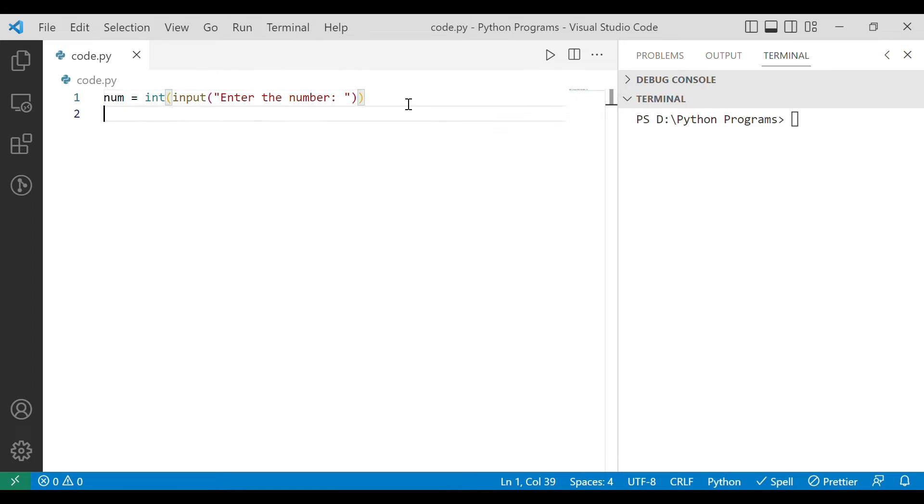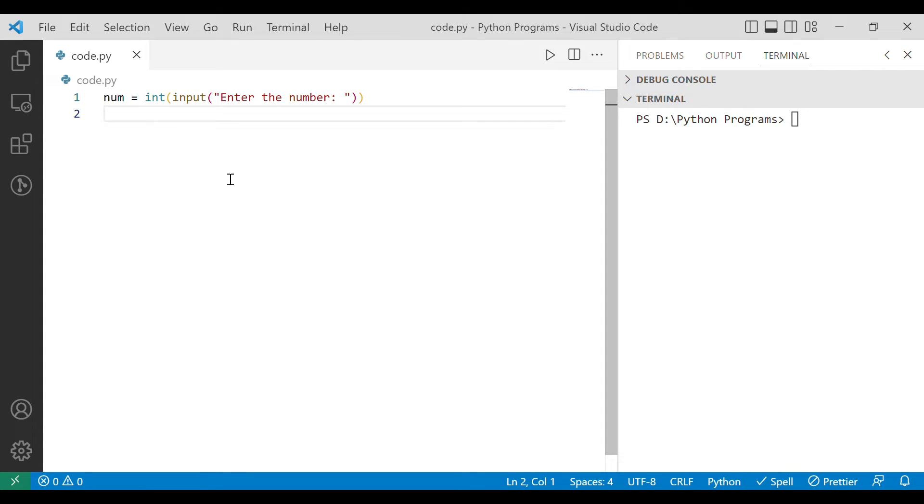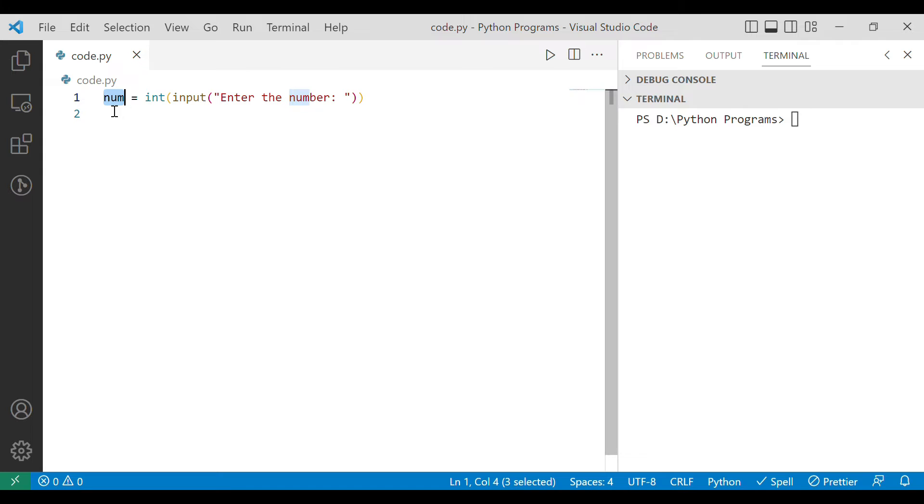Now let's understand how we are going to proceed with the program. We can find the cube root of any number by what means. Let's say if you have been given 8 and you are interested in finding out its cube root. If you have 8 then you can find its cube root with the help of 8 to the power 1 by 3. So if you have num then you can find the cube root of num with the help of simple expression which is num to the power 1 by 3.